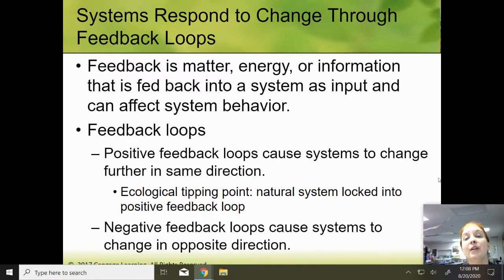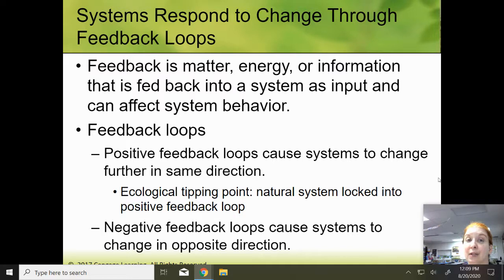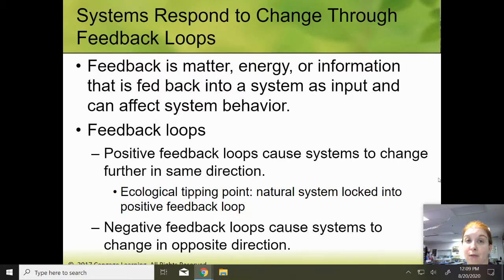We can have what's called an ecological tipping point, and this is when a natural system is locked into a positive feedback loop. We'll give lots of examples of these over the course of the year, so make sure you understand what a positive feedback loop is now, because we'll be referencing this throughout the rest of the school year. Then we have what's called a negative feedback loop, which causes systems to change in the opposite direction.